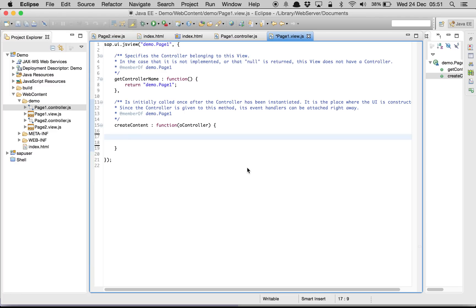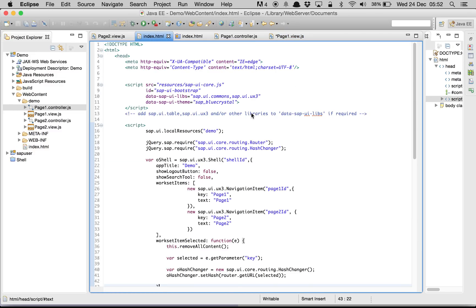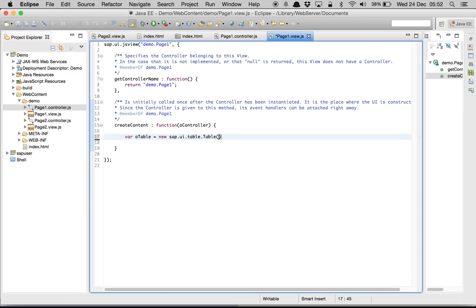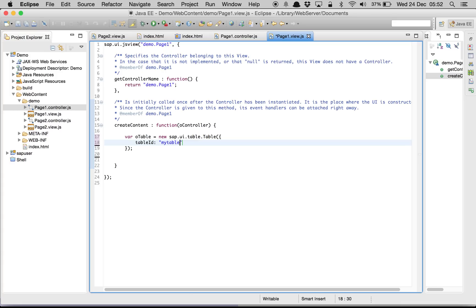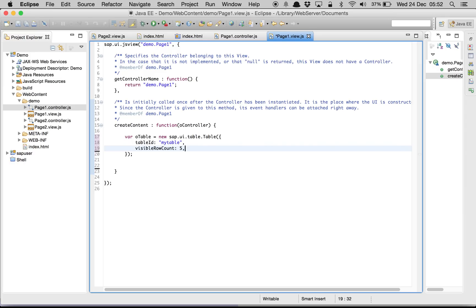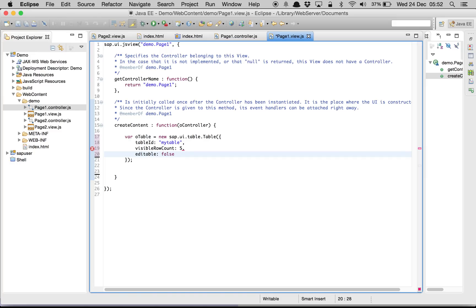We are going to delete everything from the view and create a table. var oTable = new sap.ui.table.Table — this is a new library sap.ui.table, so make sure you include this in your UI libraries. The table structure: ID is 'myTable', visibleRowCount is set to 5, and selectionMode is not editable.